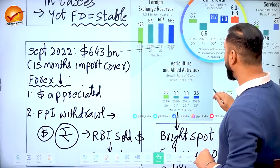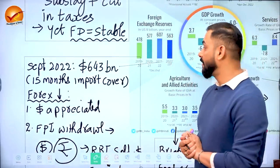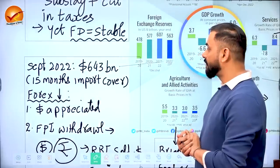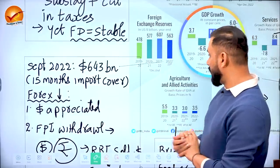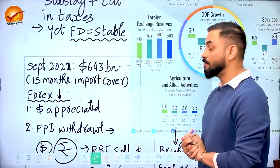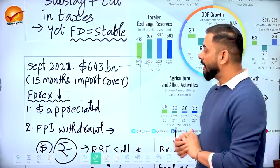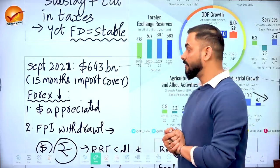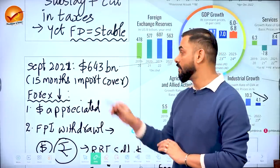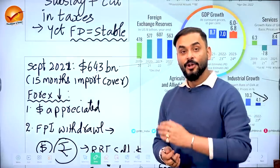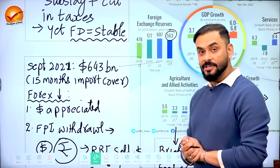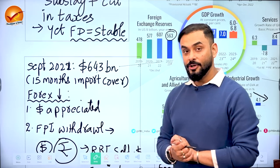India's Forex reserves have been increasing rapidly. In September 2021, Forex reserves hit a record 643 billion dollars, providing 15 months of import cover. But reserves have since come down to 563 billion dollars. One reason is dollar appreciation — currencies like the Euro, Japanese Yen, and Chinese Renminbi depreciated against the dollar, reducing the dollar-value of RBI's holdings.